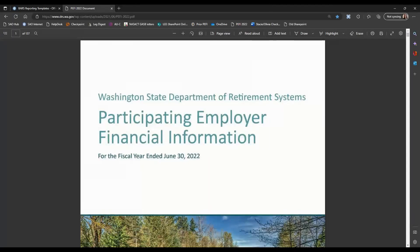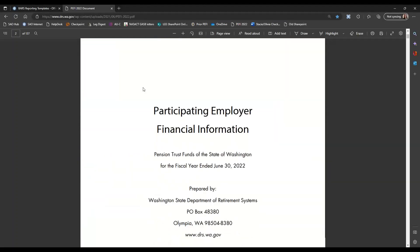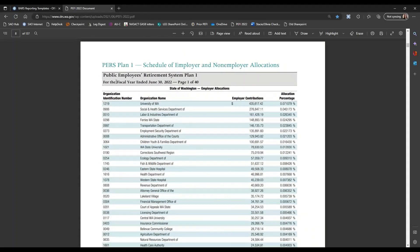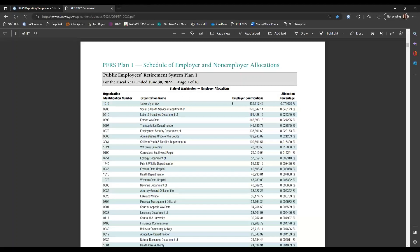There's a lot of information in the PEFI, but what we really want are the allocation schedules that start on page 7. I'm going to scroll down to the first allocation schedule, which is for PERS Plan 1. Each organization is listed along with their employer contributions and allocation percentage — those are the two pieces of information we need. The organizations are listed in order of largest employer contributions, so I'm going to use Adams County as an example and search for their name using Ctrl+F.